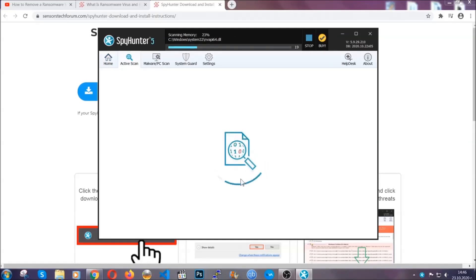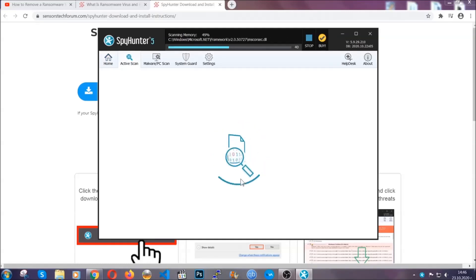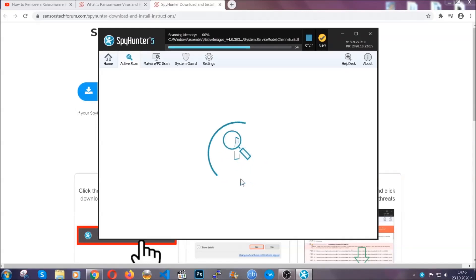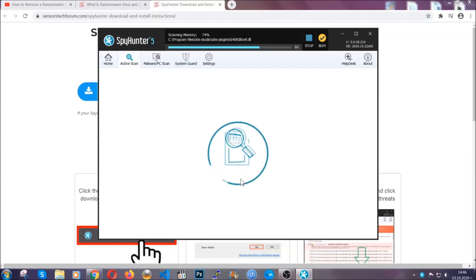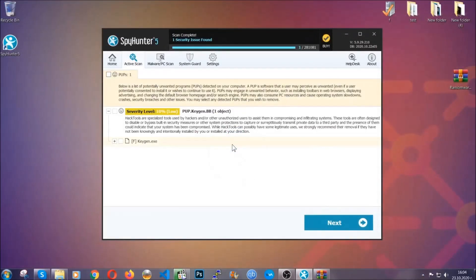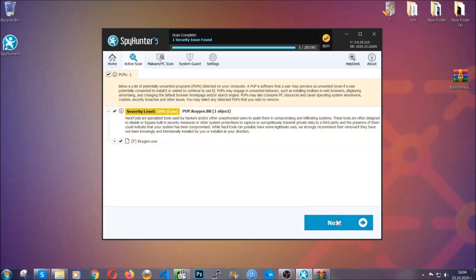Now the software is looking for any virus files, objects, cookies, anything that may be even potentially malicious, and any virus will hopefully be detected and removed. When it's done, simply select the threats and then click on the next button to remove it. Easy as that. Now so much for the automatic removal. Let's get on with the manual removal.